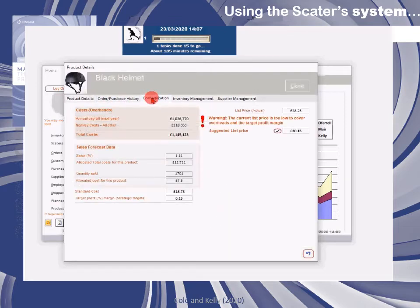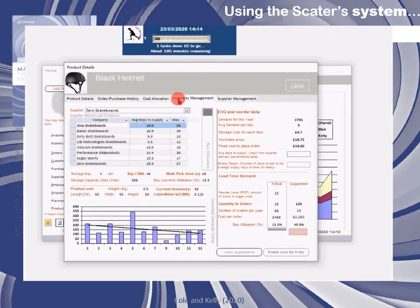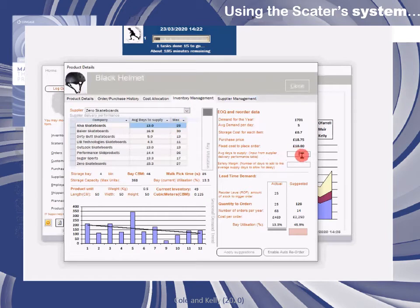In the cost allocation tab we can see suggestions about pricing, and in the inventory management tab we can see various information to enable us to calculate things like supply and demand issues and when to order new stock. The economic order quantity formula is also available within this interface.